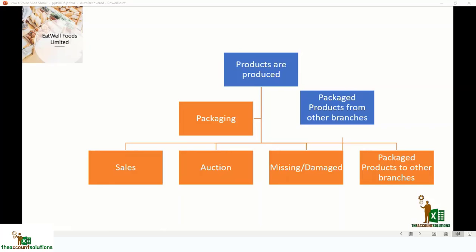When they are produced, they are sent to packaging. Packaging receives the number — let's say loaves of bread — from production. The packaging unit puts on the label, prepares the bread for sale, and moves it to the sales department. Sales can then make the sales, record auction sales, or record missing or damaged goods.